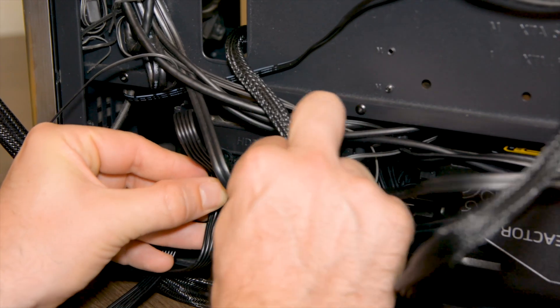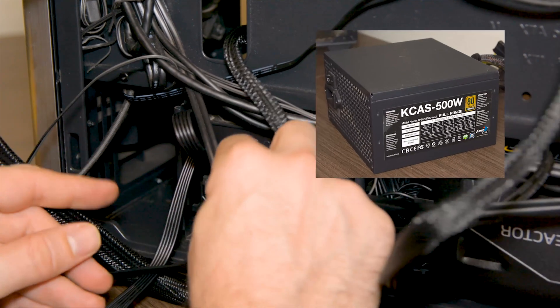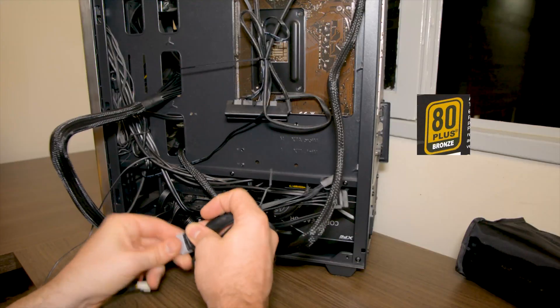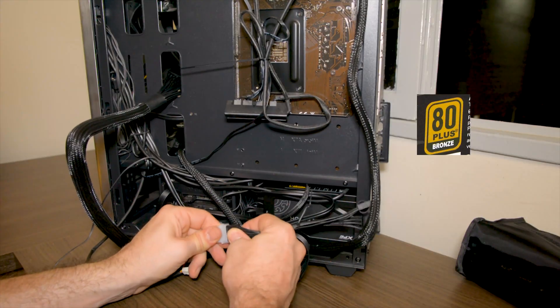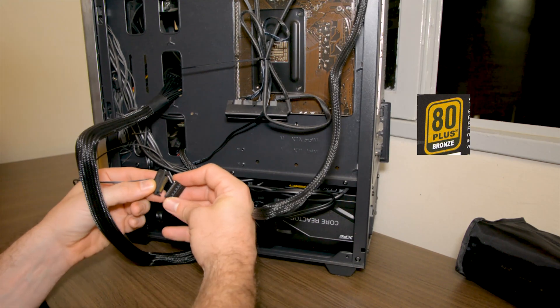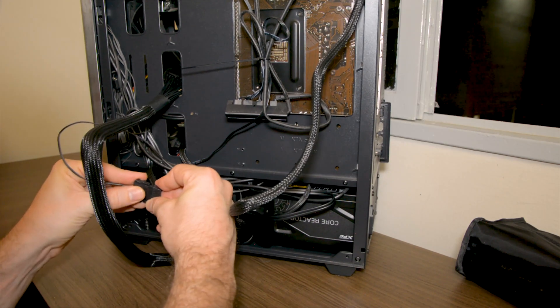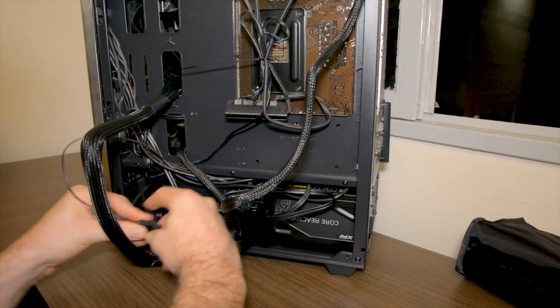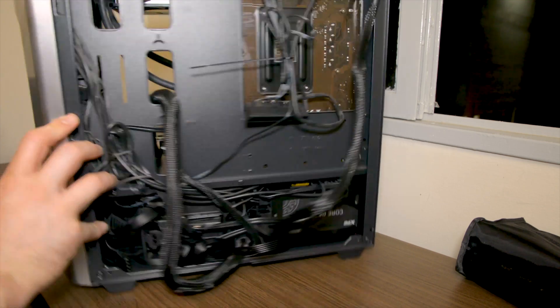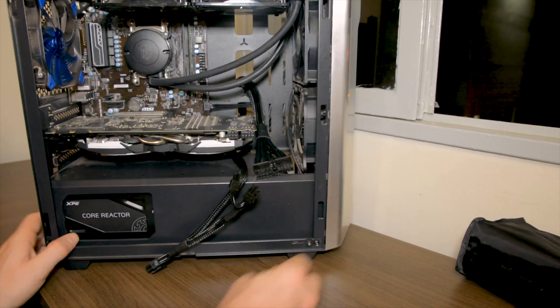I guess I should talk about one last aspect and that is the 80 plus certification. To put it simply this certification is a guarantee that your PSU is not wasting a lot of energy in the process of converting the AC current to the DC current and providing that to your PC.